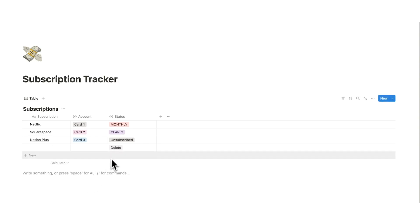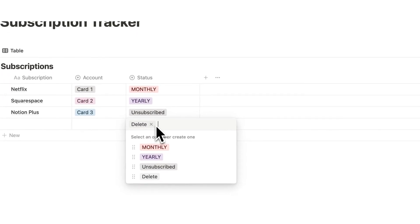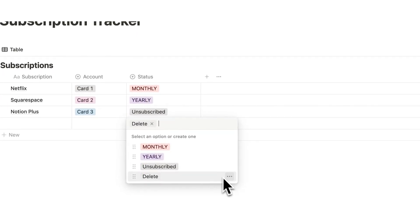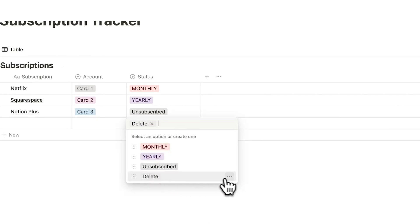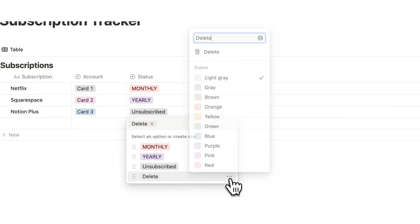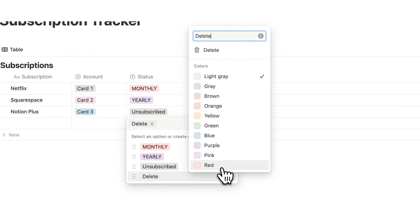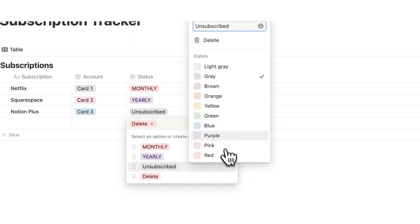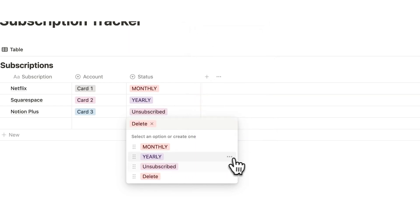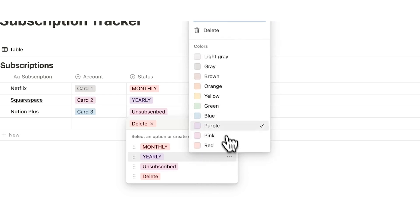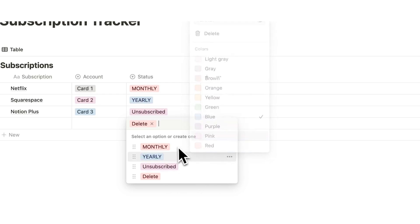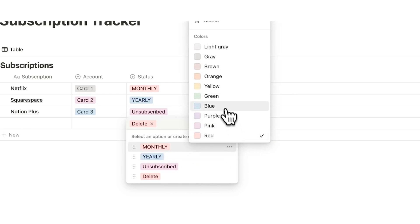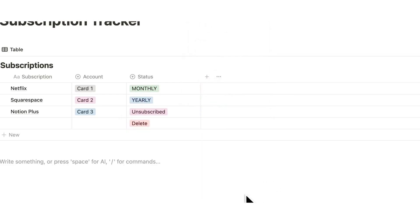For me delete I feel like that should be red. So we can just click here then hover over this delete till we see the three dots here. Click on that and then we will click on red. Unsubscribe I feel like that could be pink or something like that. Yearly let's make that blue and monthly let's make that green.